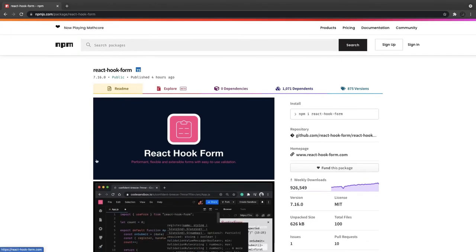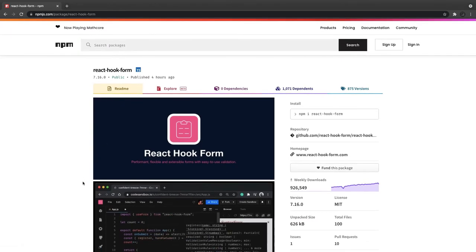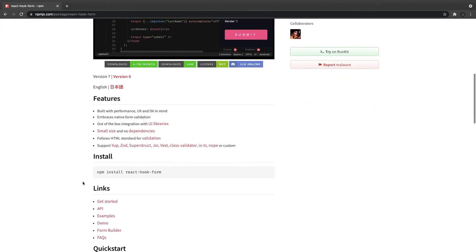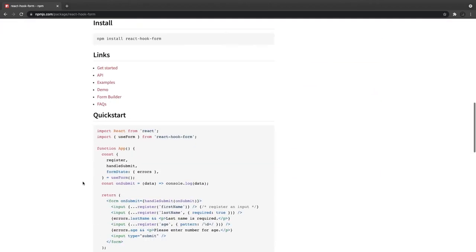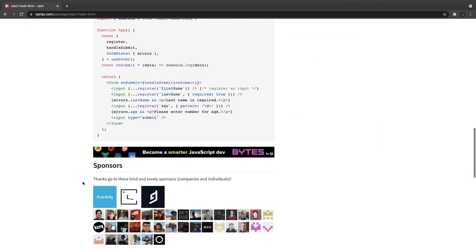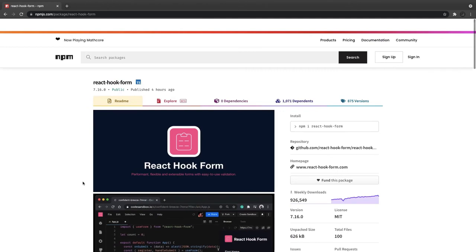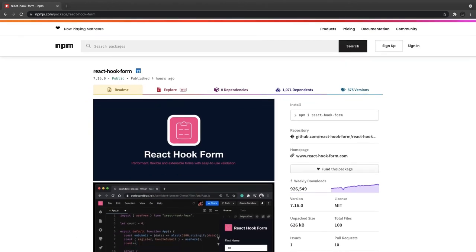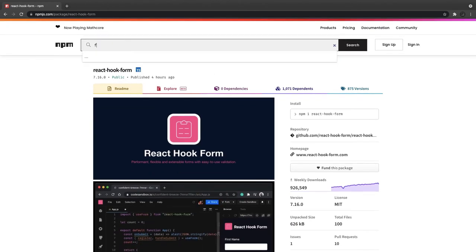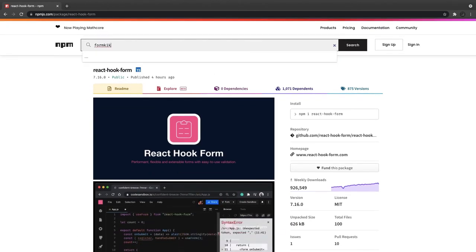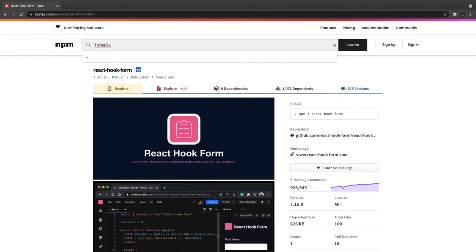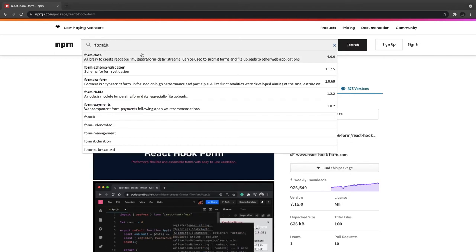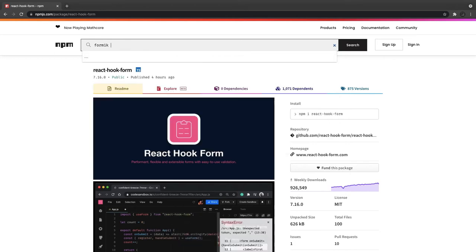If you want to write a simple form without too much complex validations and dynamic forms, then you can just go ahead and use React Hook Forms. You can also use Formik - you can explore it if you want to give it a try. Formik is the library for writing forms in React.